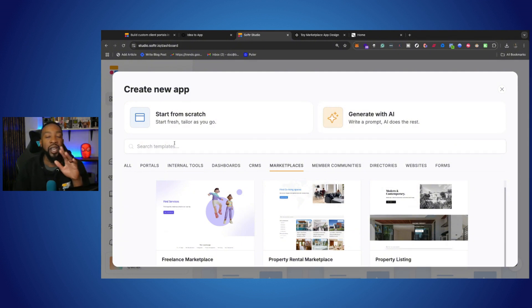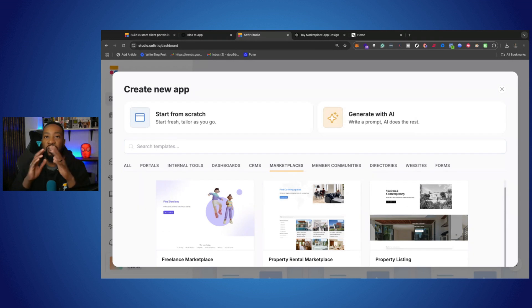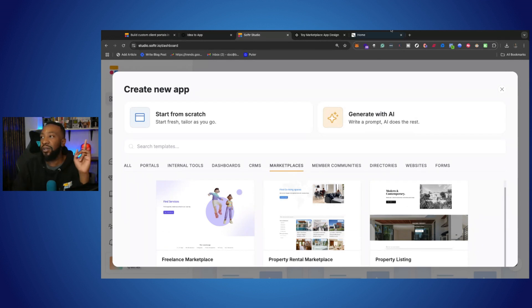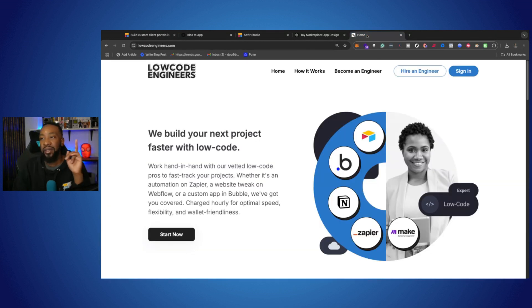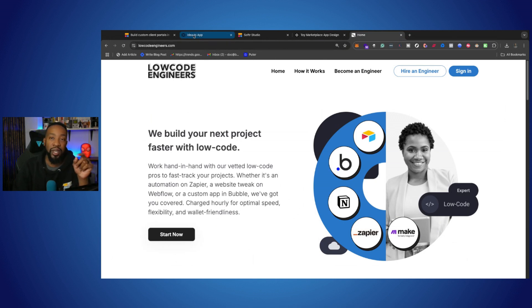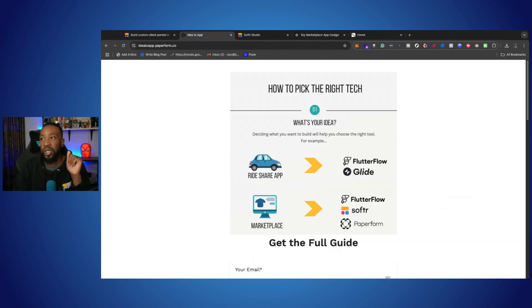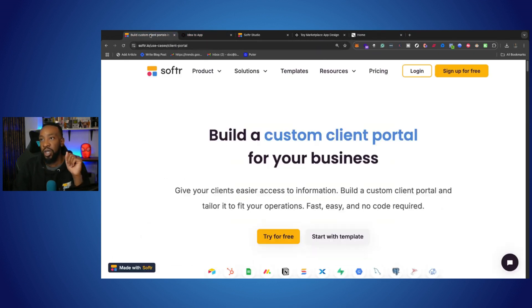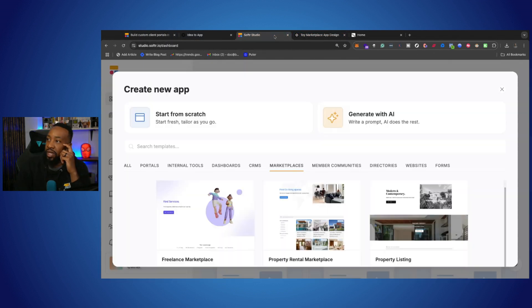And before you say you can't create anything that's huge or that scales, at the end we're going to talk about how Low-Code Engineers has a thriving marketplace using Softer. So let's get into some details right here.